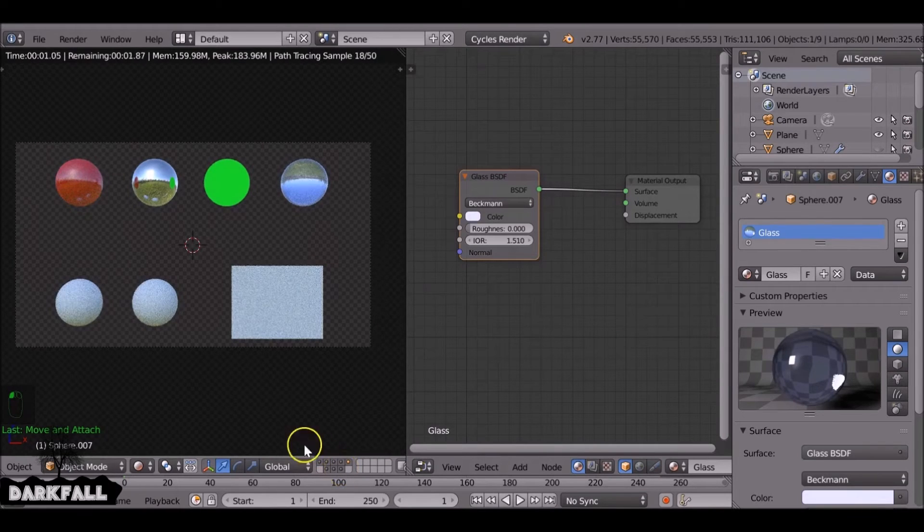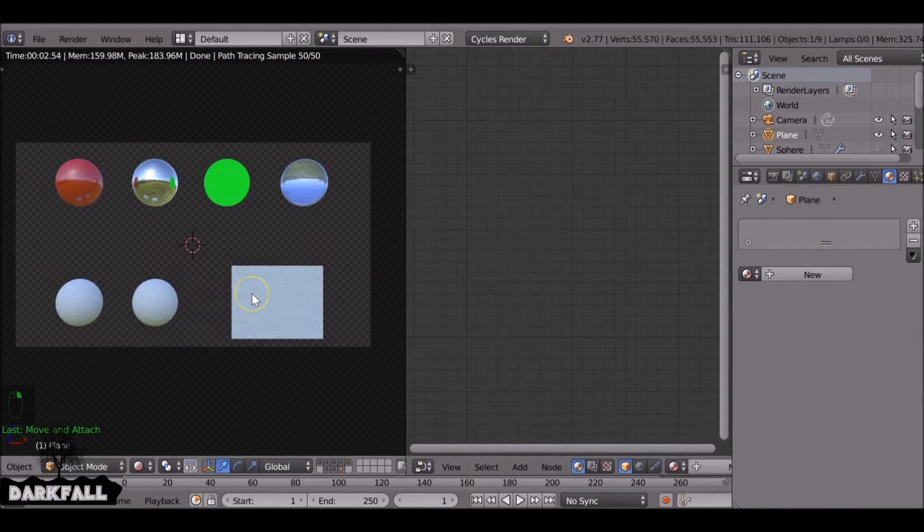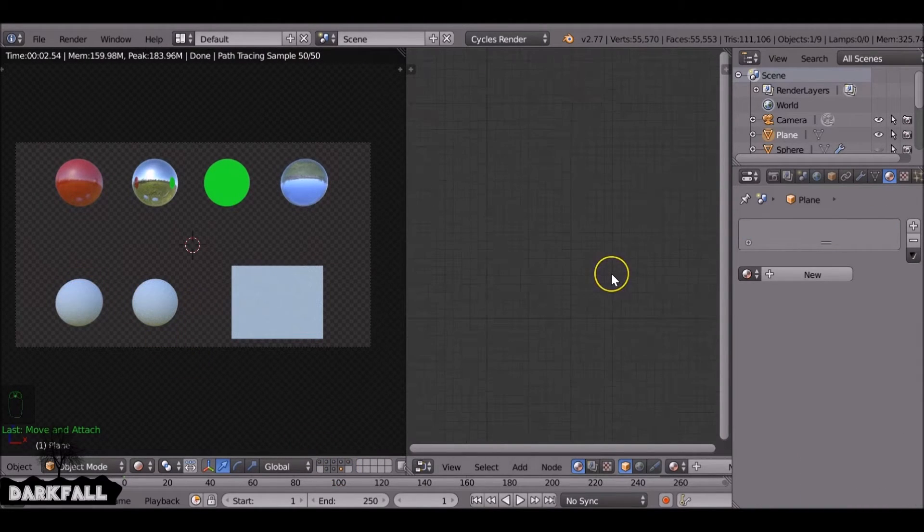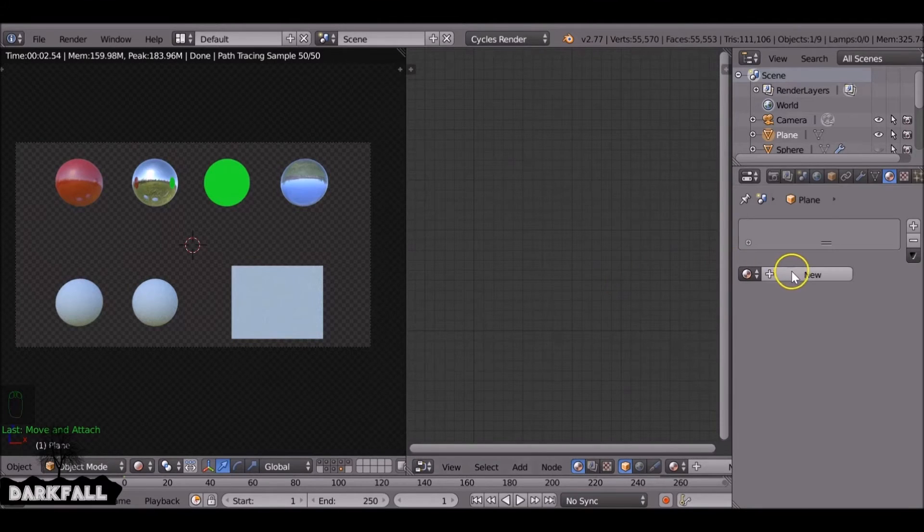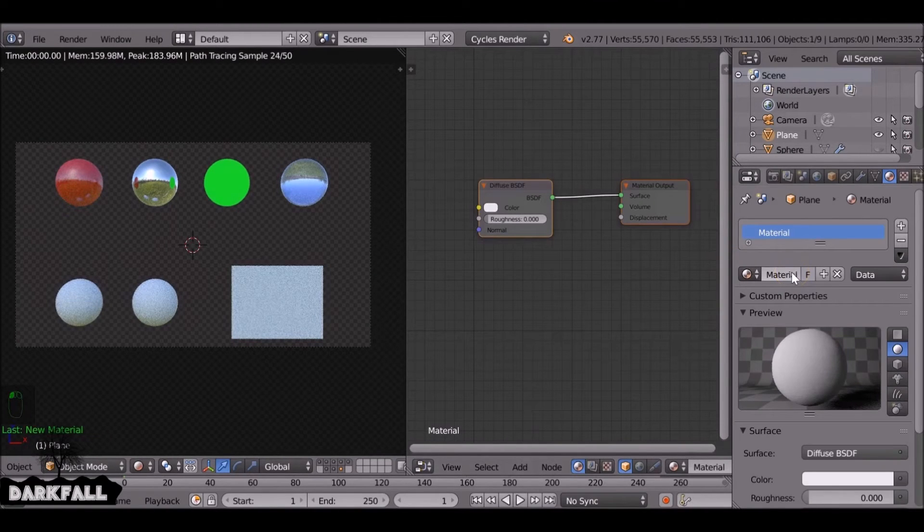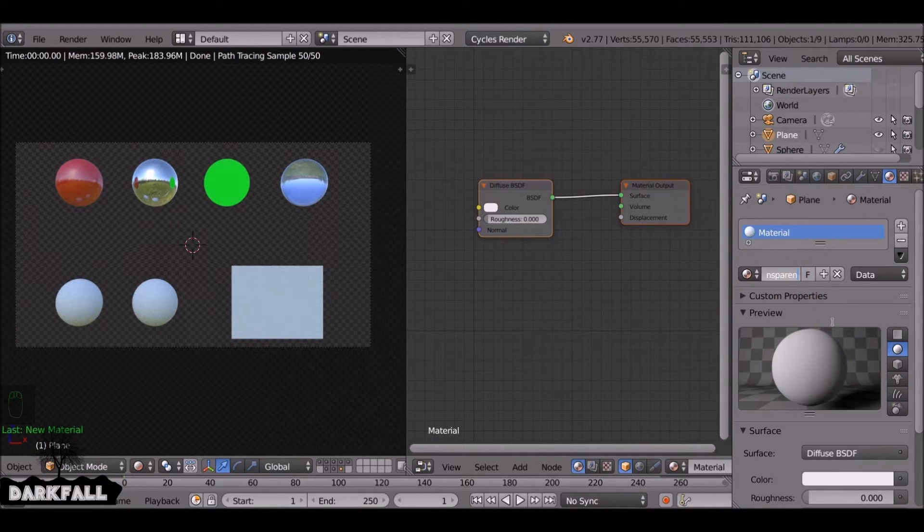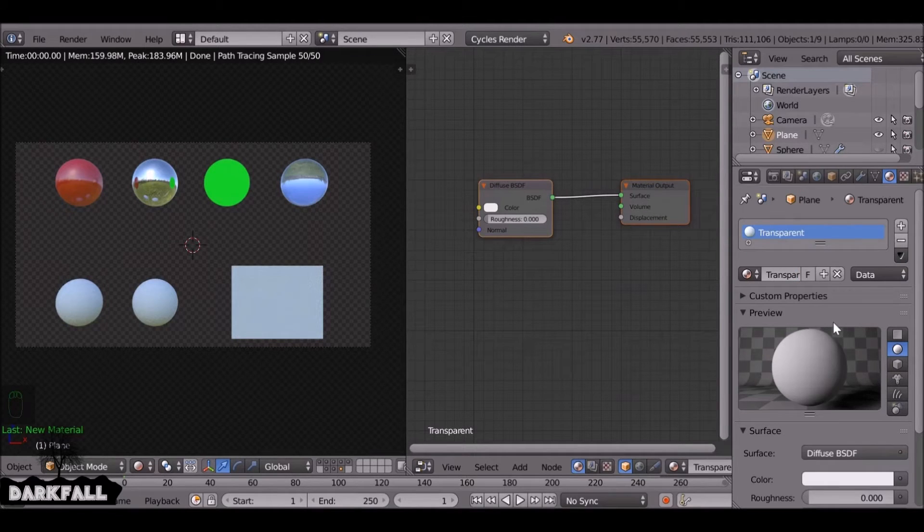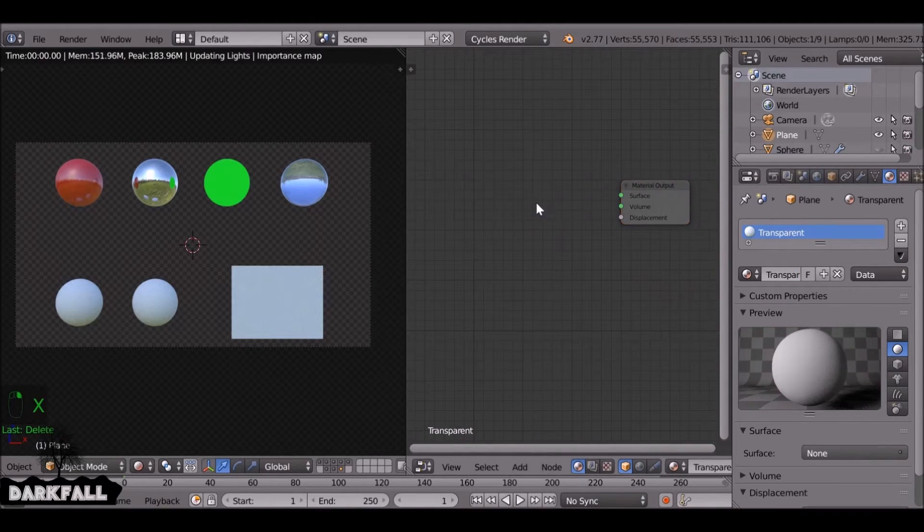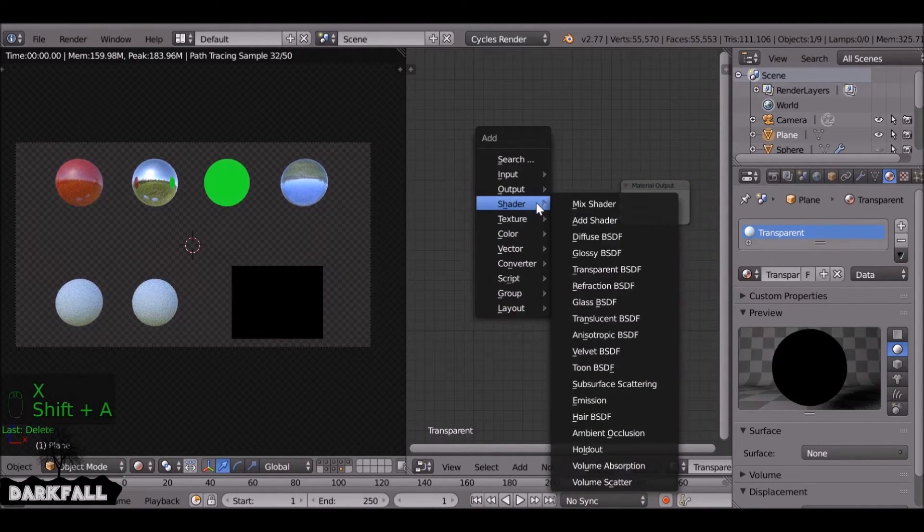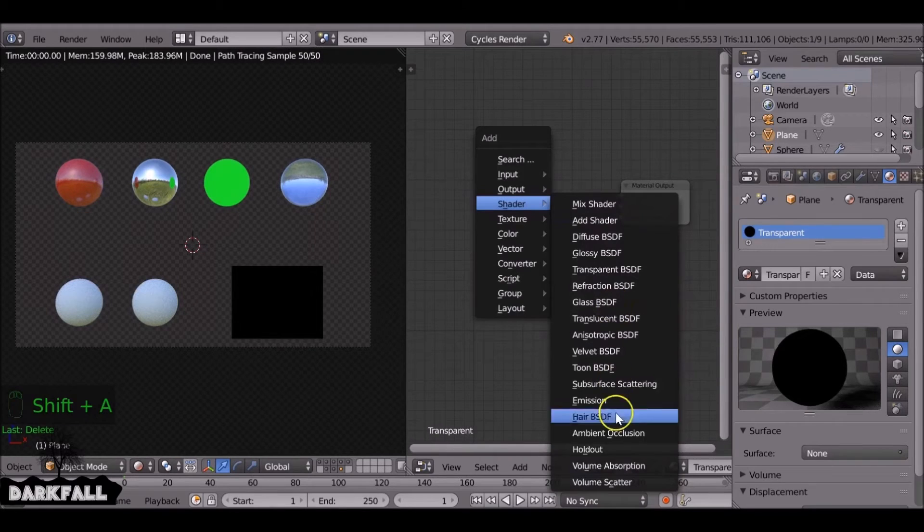Okay, for this next example a lot of you asked how to do the transparency. So I mean it's very simple. You can add, there's an add-on you can use which is add images plane. But if you want to know how to make it transparent, it's quite simple. So let's just delete this. I'm going to add in a transparent node.